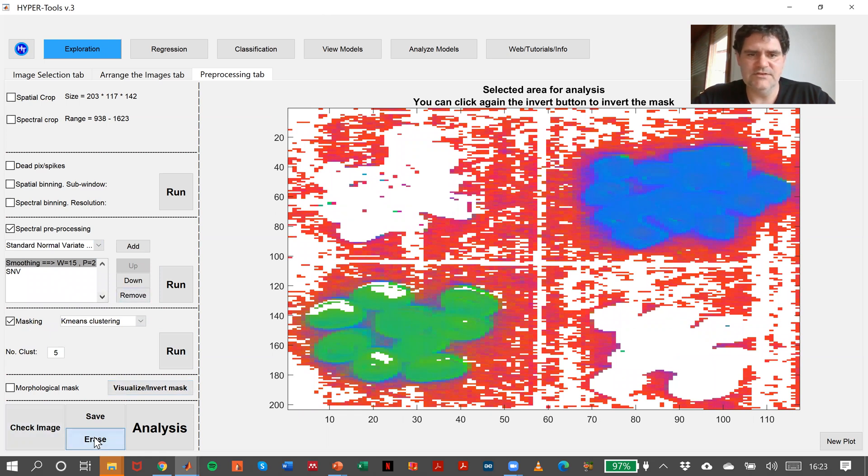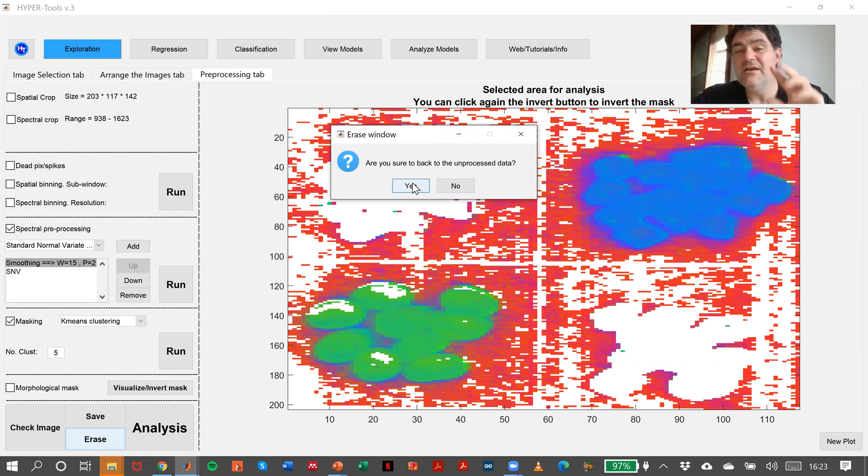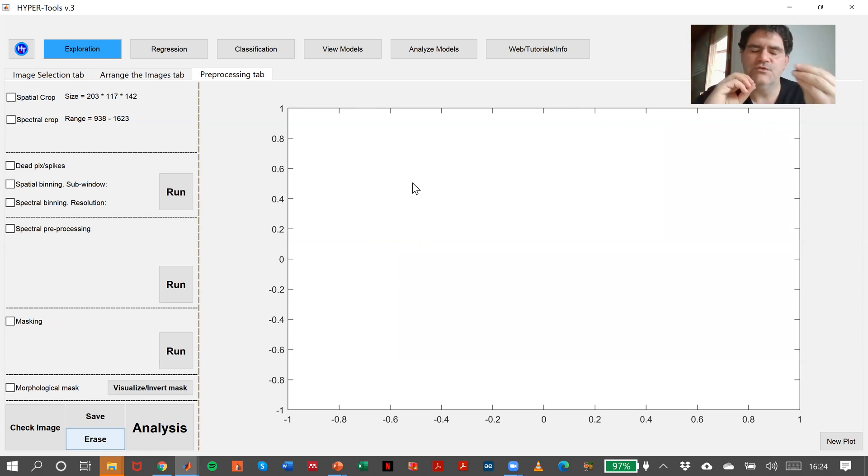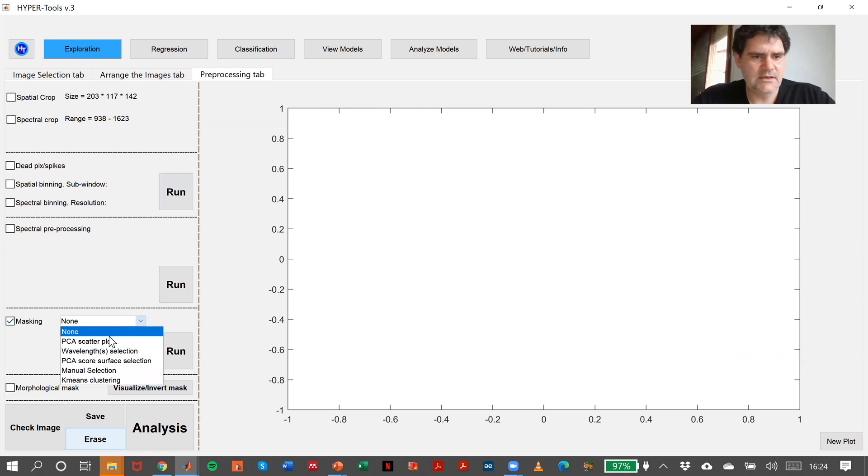So what I will do is to erase everything and redo. I selected the wrong cluster, but it doesn't matter. You see, this is the way we can operate to create a good mask. There are more methods implemented like wavelength selection.